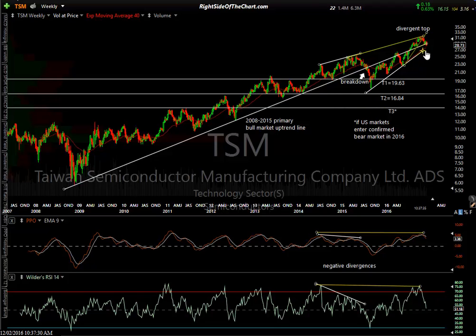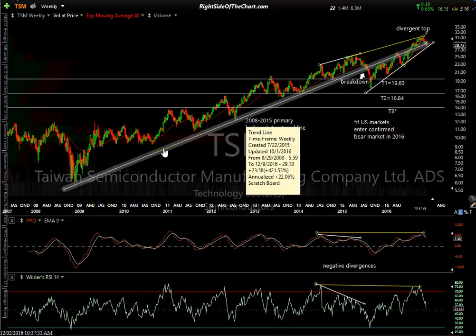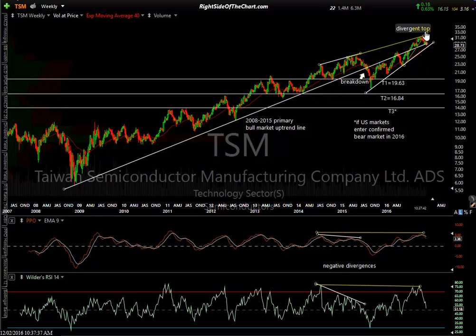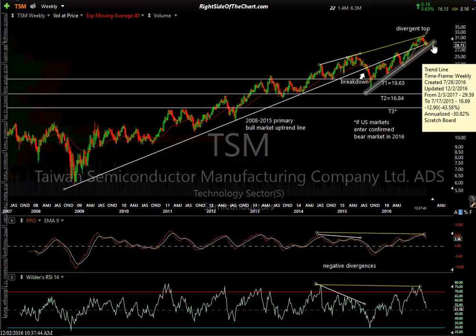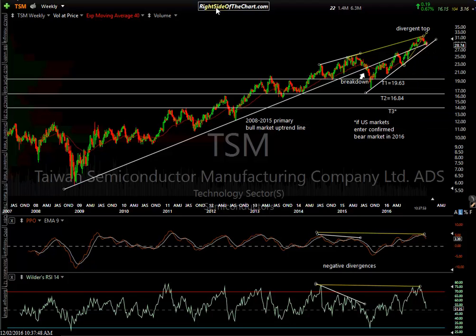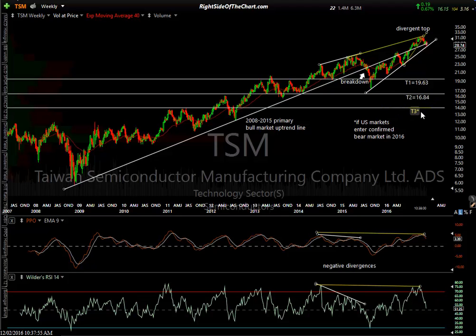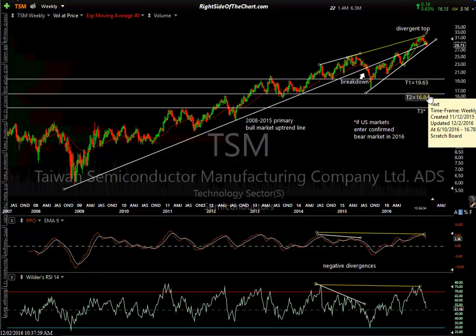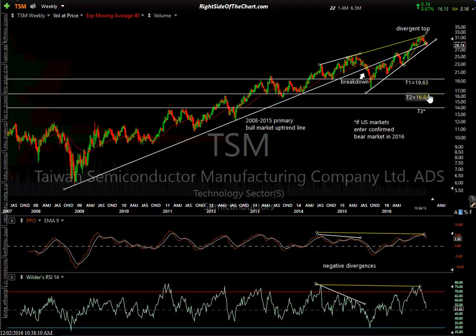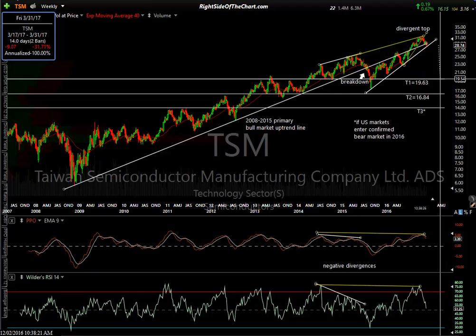TSM Taiwan Semi — this is an official trade idea on the site. Beautiful looking chart. Here's your primary uptrend line — breakdown, back test, back test. We regained it, but did so with a divergent high. You can see the negative divergence in place. There's a minor uptrend line that comes in below — watching for a break of that one. These are long-term targets for those of you that can short a stock as a trend trader.